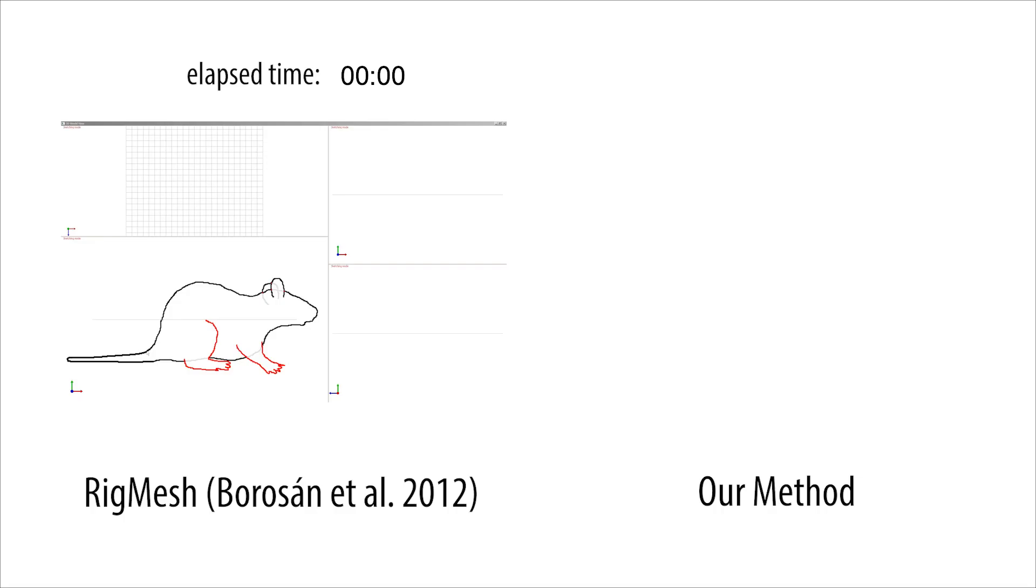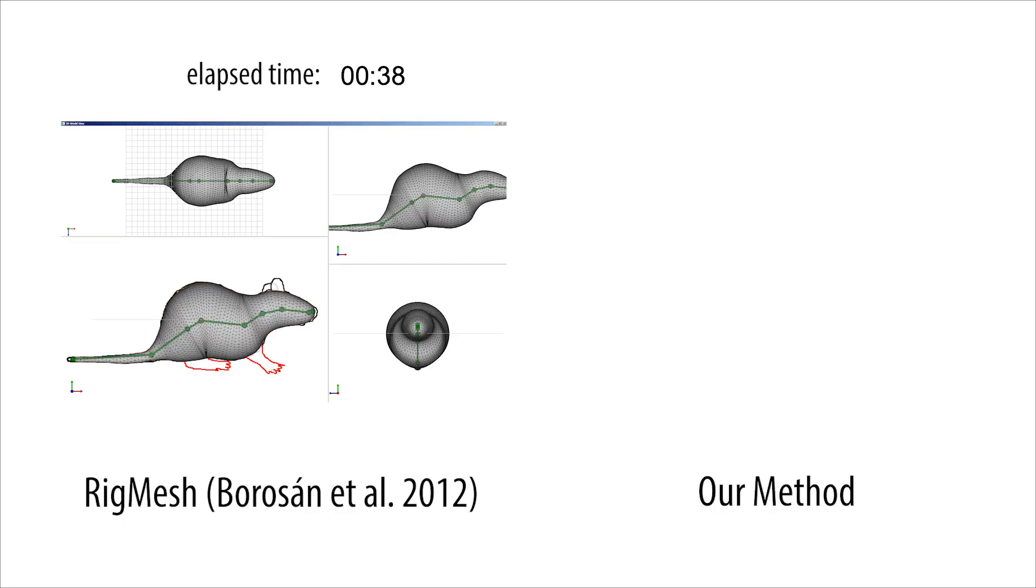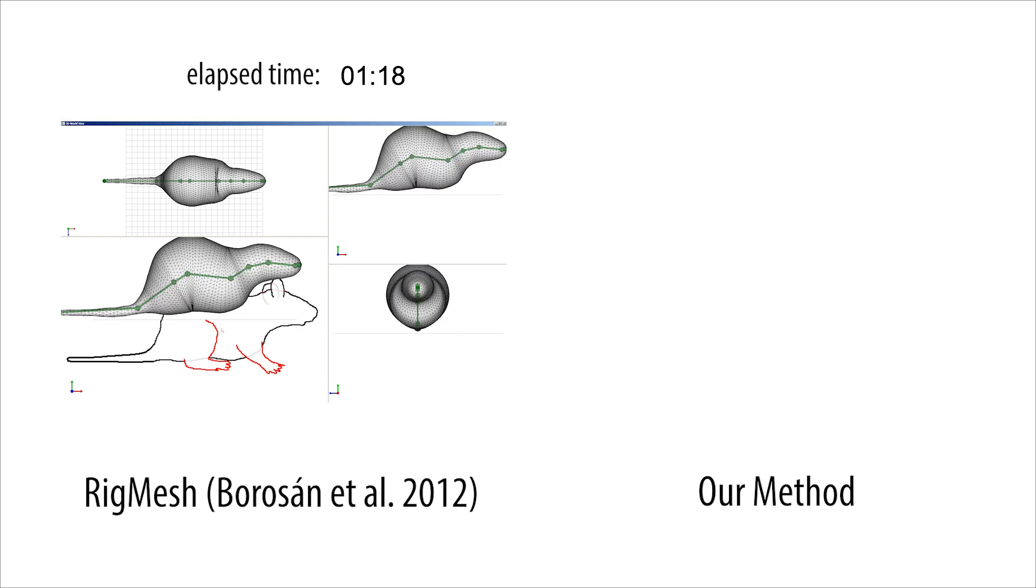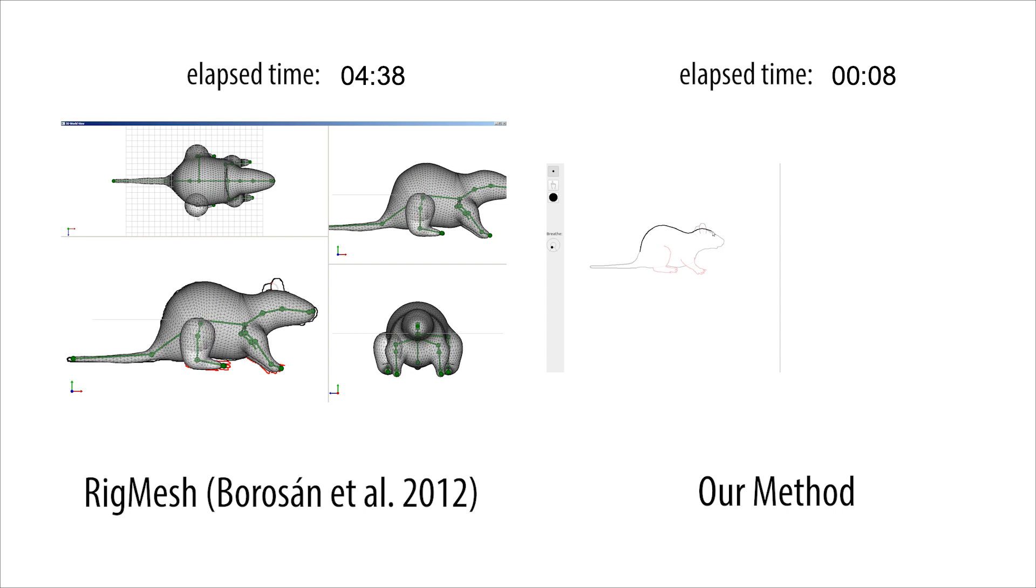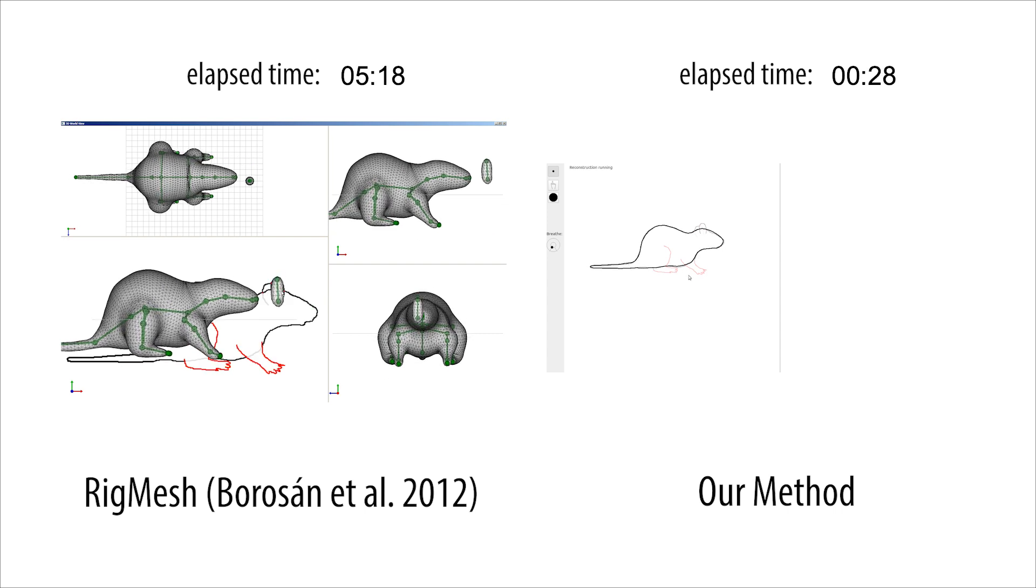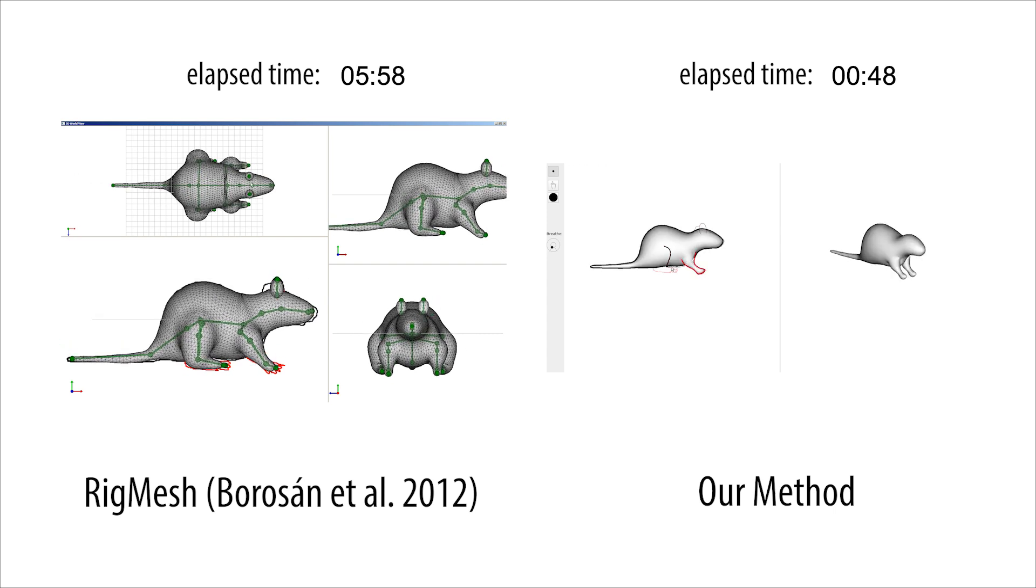Sketch-based rigging methods like Rig Mesh require many extra steps of interaction and 3D manipulation to produce a rigged 3D mesh. Our method accomplishes similar results in much less time.